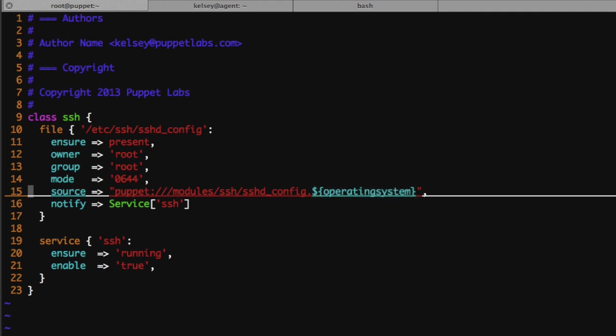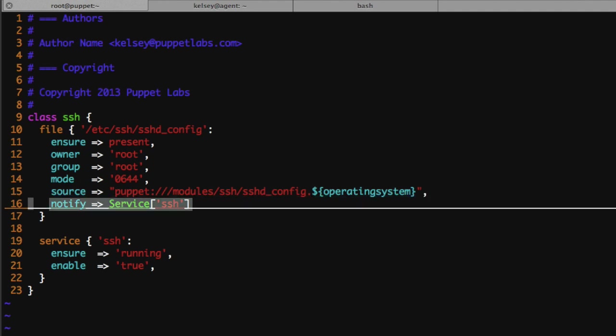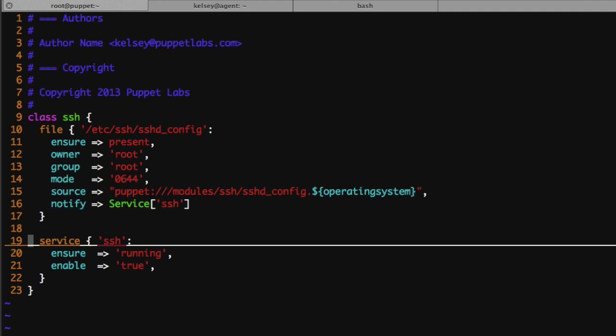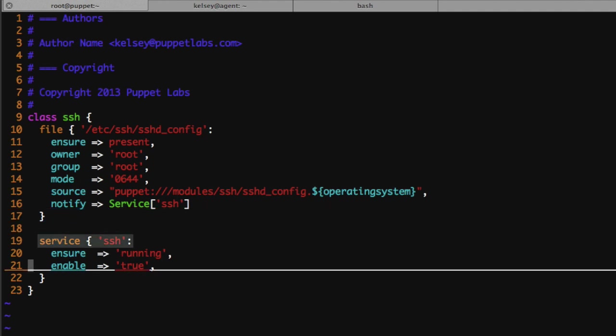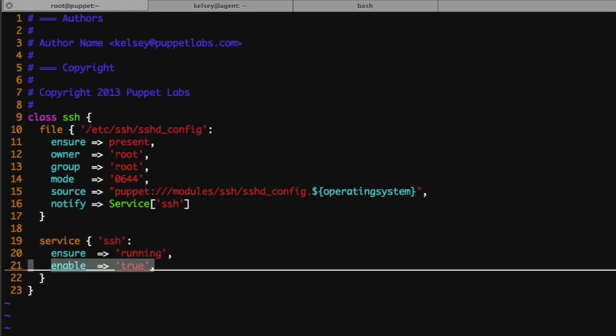These variables come from things called facts, and any changes to this configuration file will be pushed and automatically restart the SSH service that's dependent on this file. The last resource that we're managing is the SSH service. We're ensuring that the service is always running and it's enabled so if we reboot the system SSH will always come up and be available.